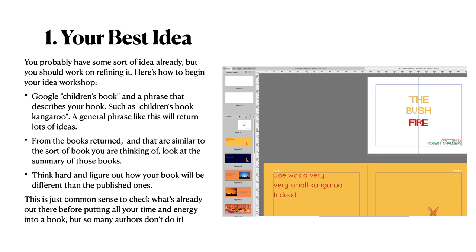In setting up a children's book, you probably have some idea already of what you want to write about, but you need to workshop it. There are some specific rules for children's books. Google 'children's book' and a phrase that describes your book, such as 'children's book kangaroo.' A general phrase like this will return lots of ideas, and from the books returned that are similar to what you're thinking of, look at the summary of those books. Think hard and figure out how your book will be different than the published ones.